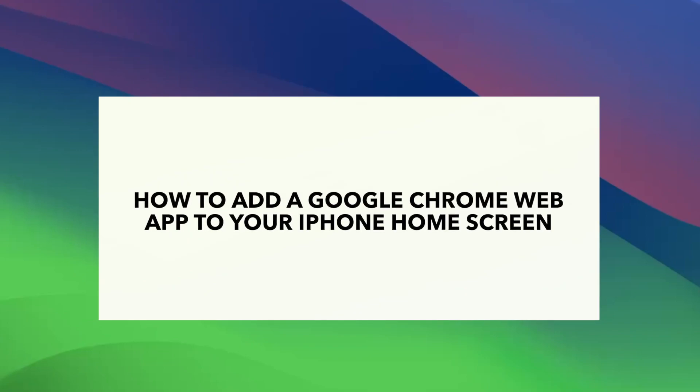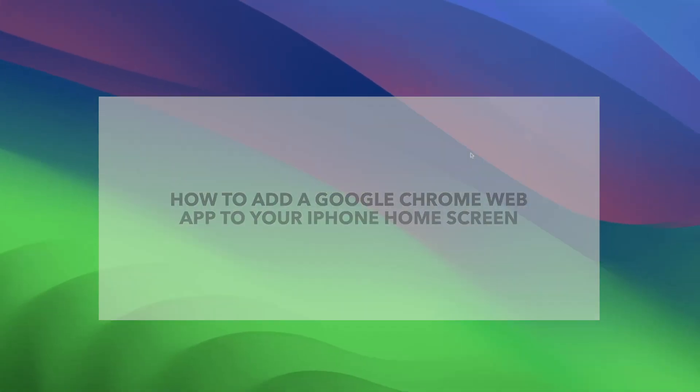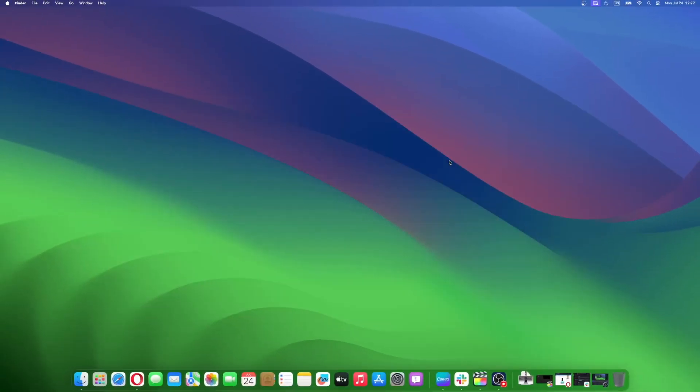Welcome to the dawn of a revolutionary era. With the much awaited iOS 16.4 update, Apple has opened the gateway to an exciting new world: the ability to add web apps to your iPhone home screen. Say goodbye to the days of repeatedly opening the Google Chrome app to access your favorite websites. Now you can bring them right to your fingertips with a single tap.